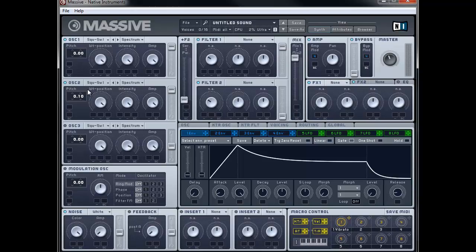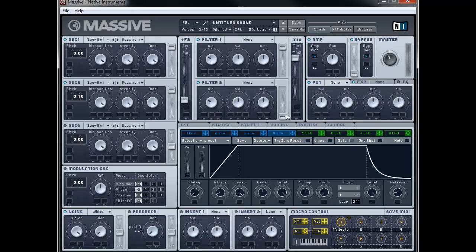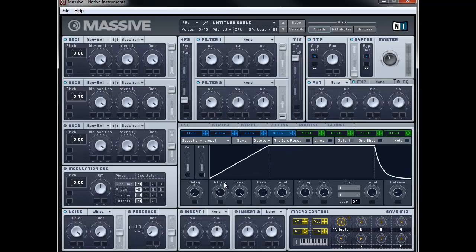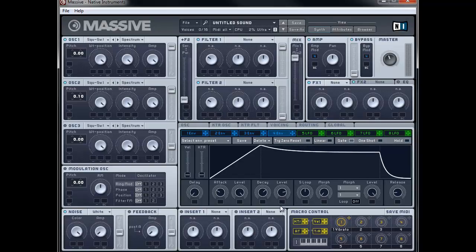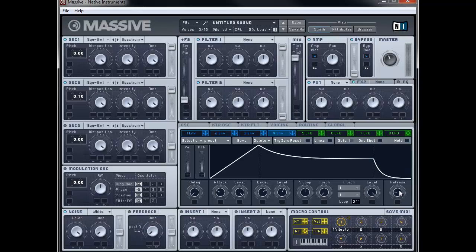The next thing we're going to do is set up the amp envelope. So I'm going to go to Envelope 4 and make a couple of changes here. We're going to bring the attack up slightly until it's about 10 o'clock and bring the decay to about 2 o'clock. The level we're going to bring down until it's just past 12 o'clock — between 12 and 1 o'clock — and the release we're going to bring up a little bit to about 11 o'clock.